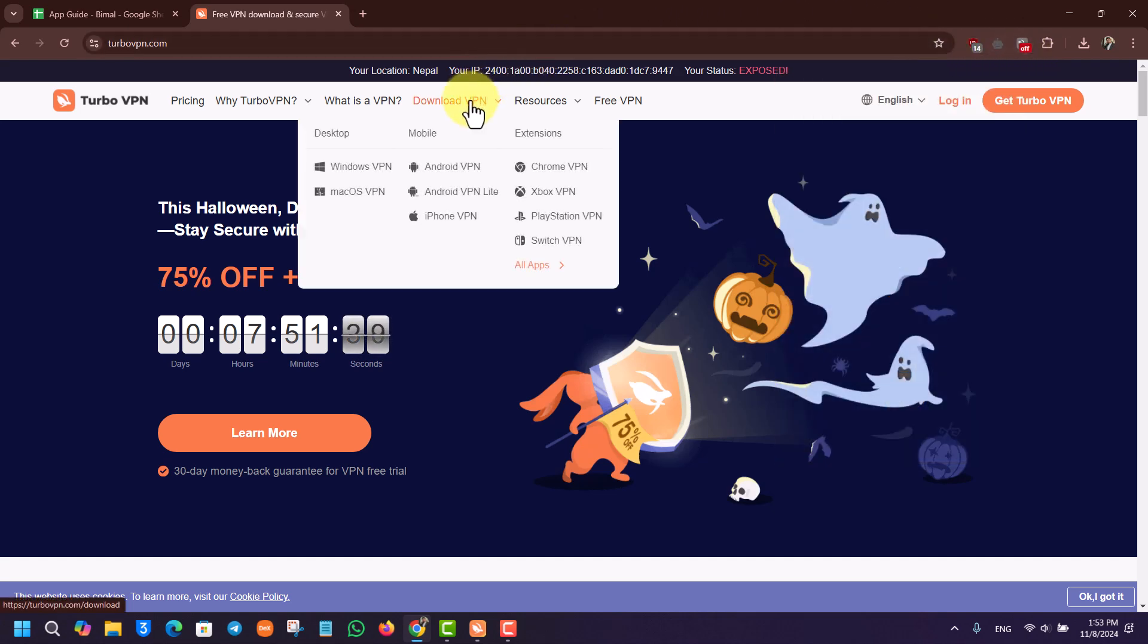But if you would like to download the app for the PC itself, go to here and go to Windows VPN option. It will give you an installer file, which is the .exe file, which you have to install.